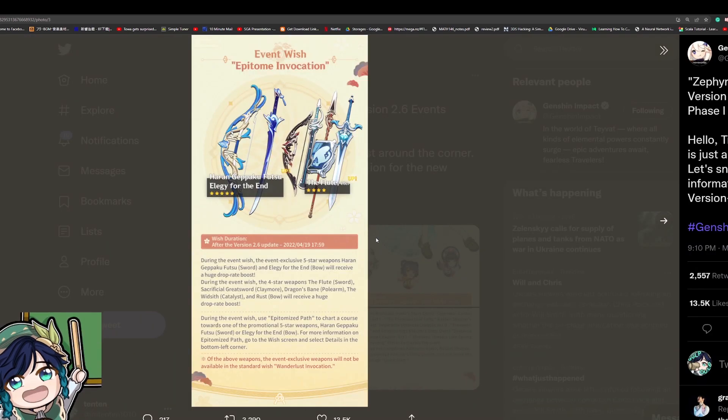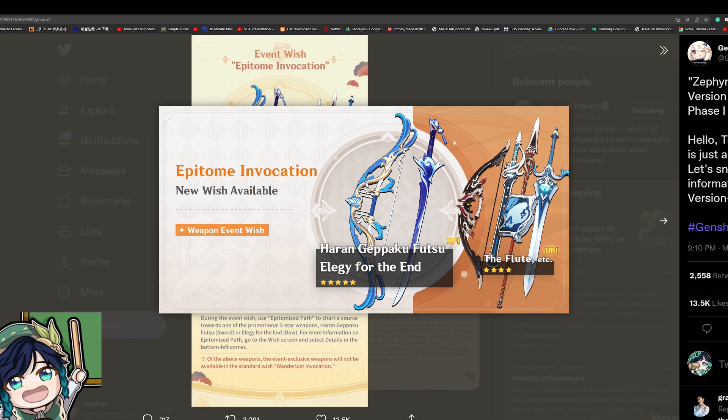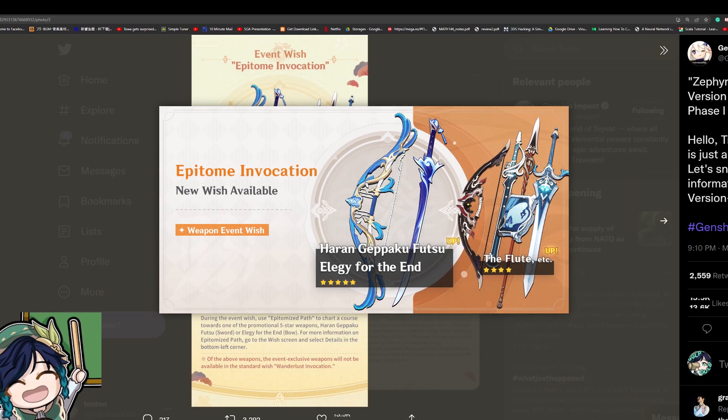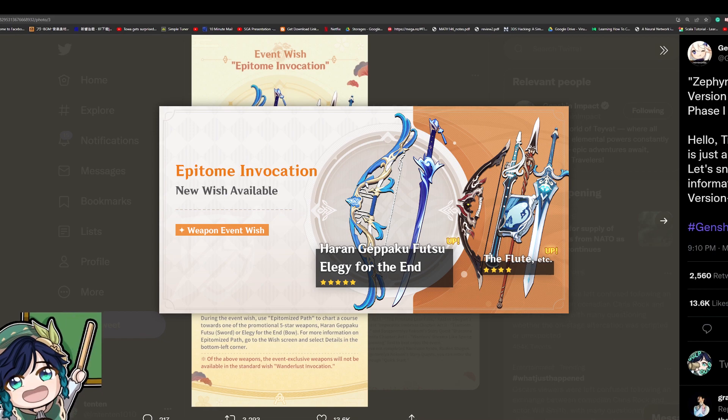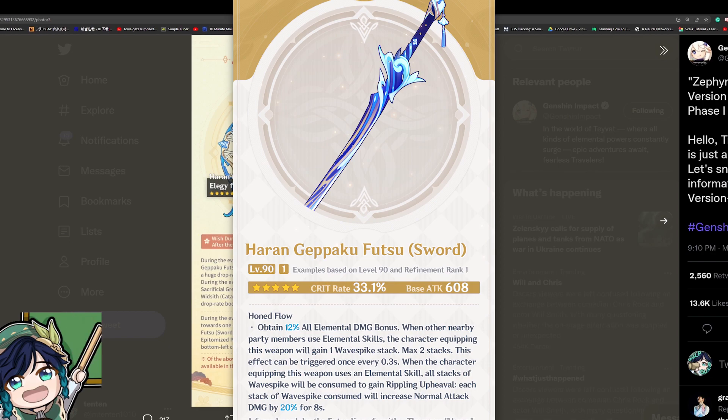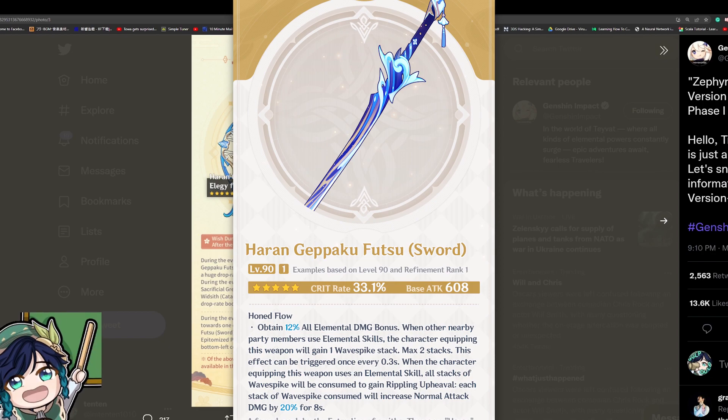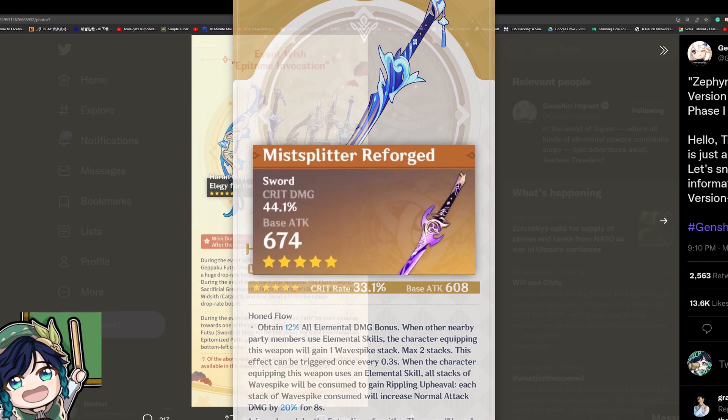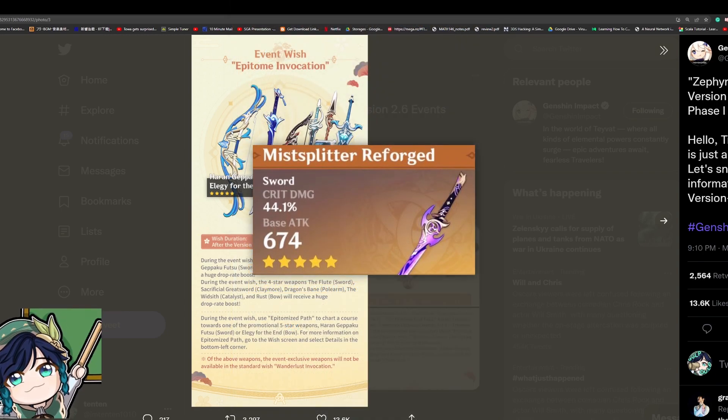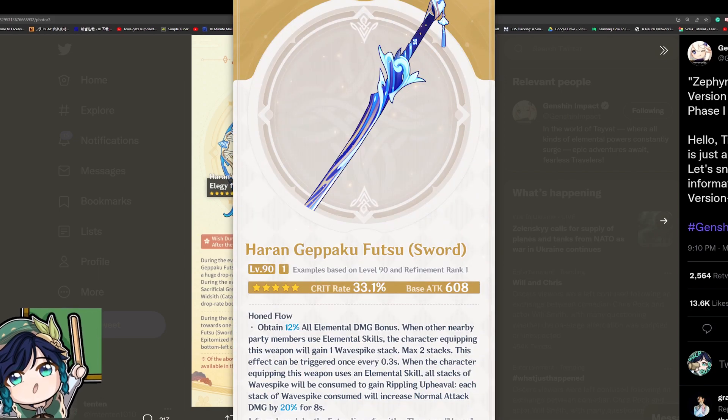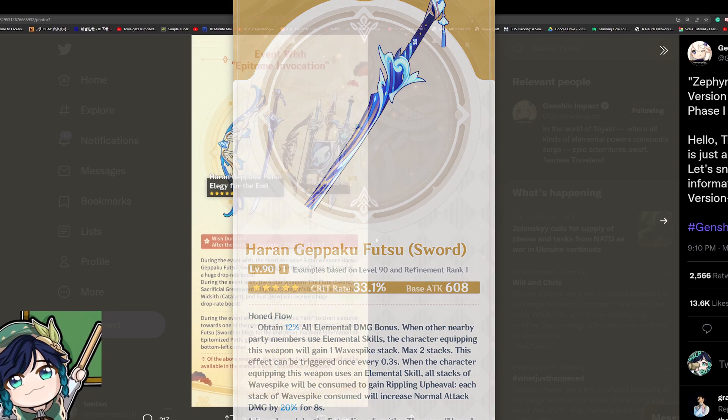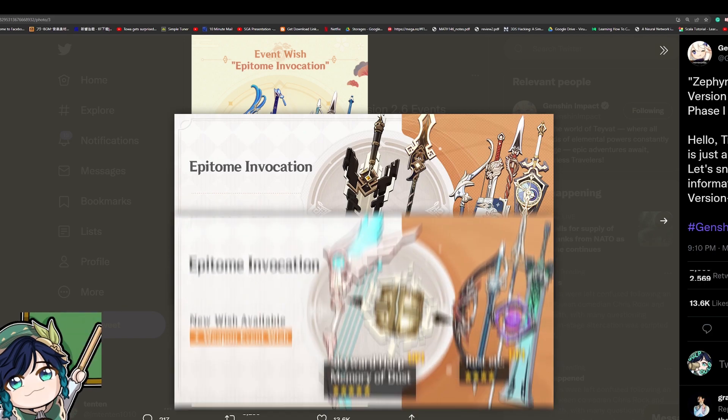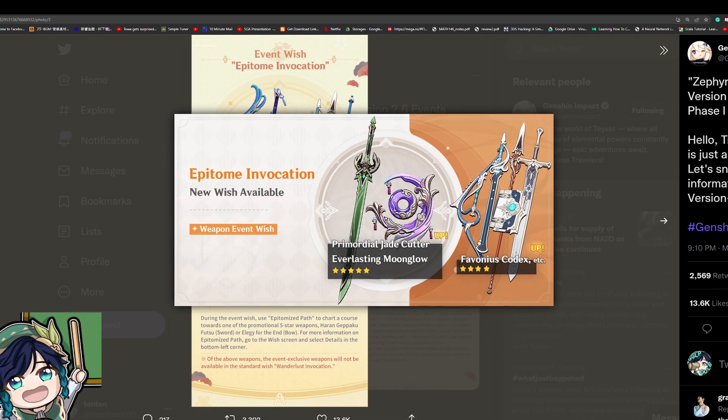Moving on to the weapon banner. Here we have the Ayato signature weapon as well as the Elegy for the End. Just like last time that the Elegy came back this is a really good banner to roll for if you care for the 5-star signature weapon for Ayato. We don't really know how the 5-star sword performs yet explicitly compared to other premier 5-star weapons like Mistsplitter. Mistsplitter is the best weapon in the game and it's probably better than the sword but that doesn't mean the sword is bad. It still gives you 33% crit rate as well as 12% elemental damage bonuses which is to be honest pretty good.